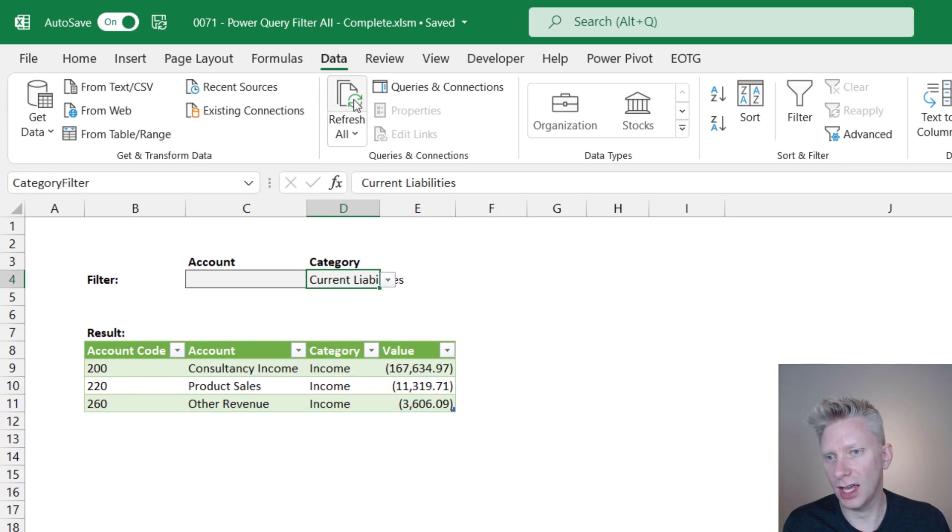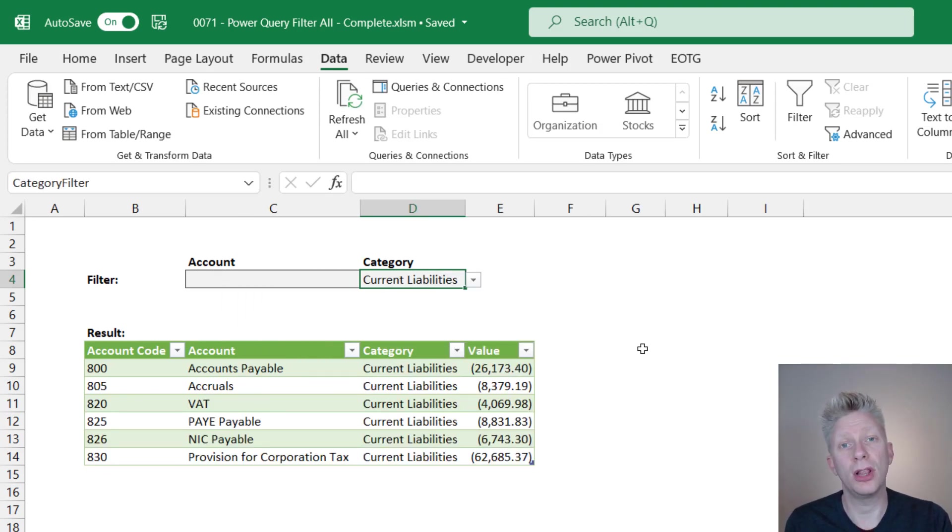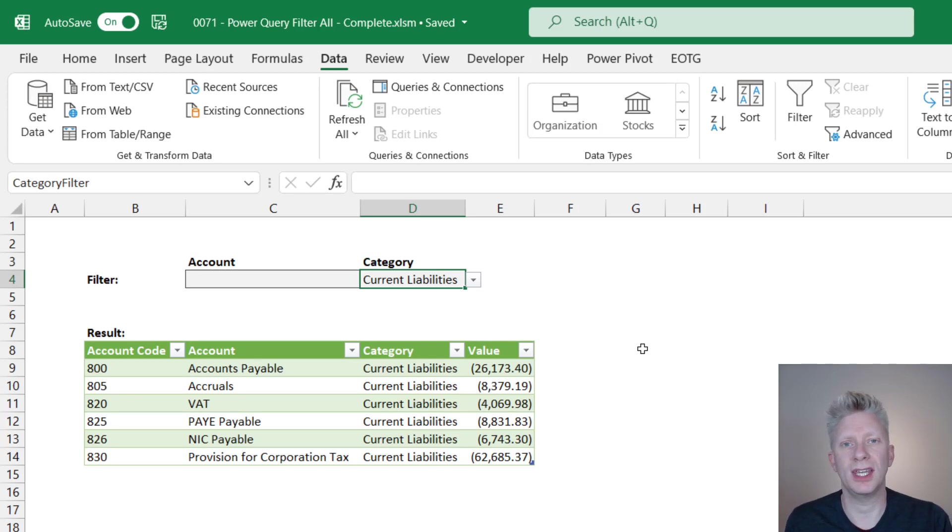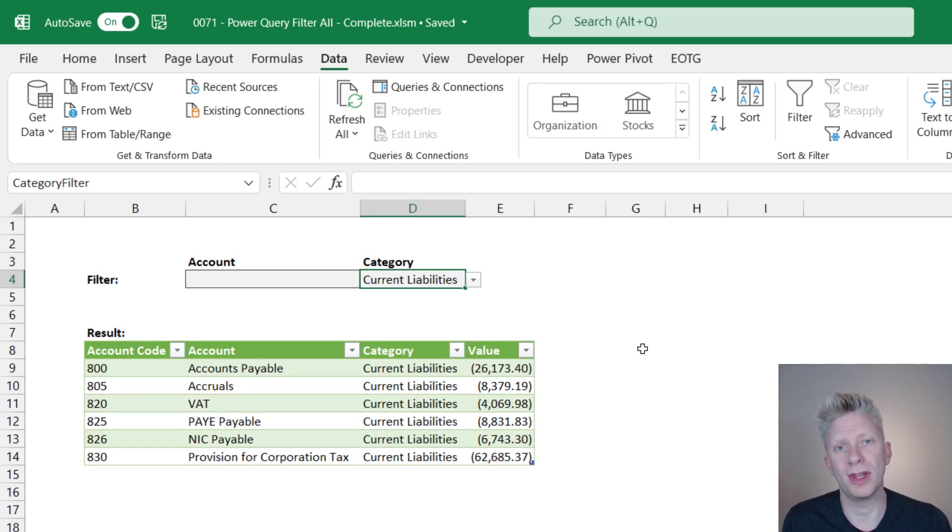So let me show you that again, refresh all. So our table's column widths can change which, if we're using this table for reporting, can be a frustration because we want to make sure that we keep our column widths the same.